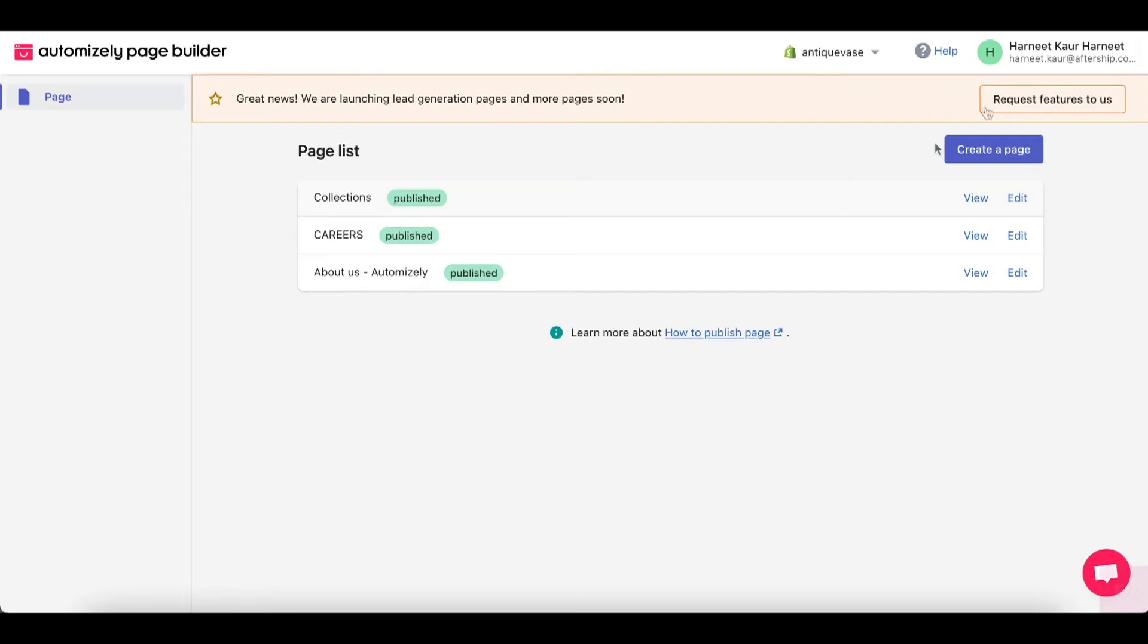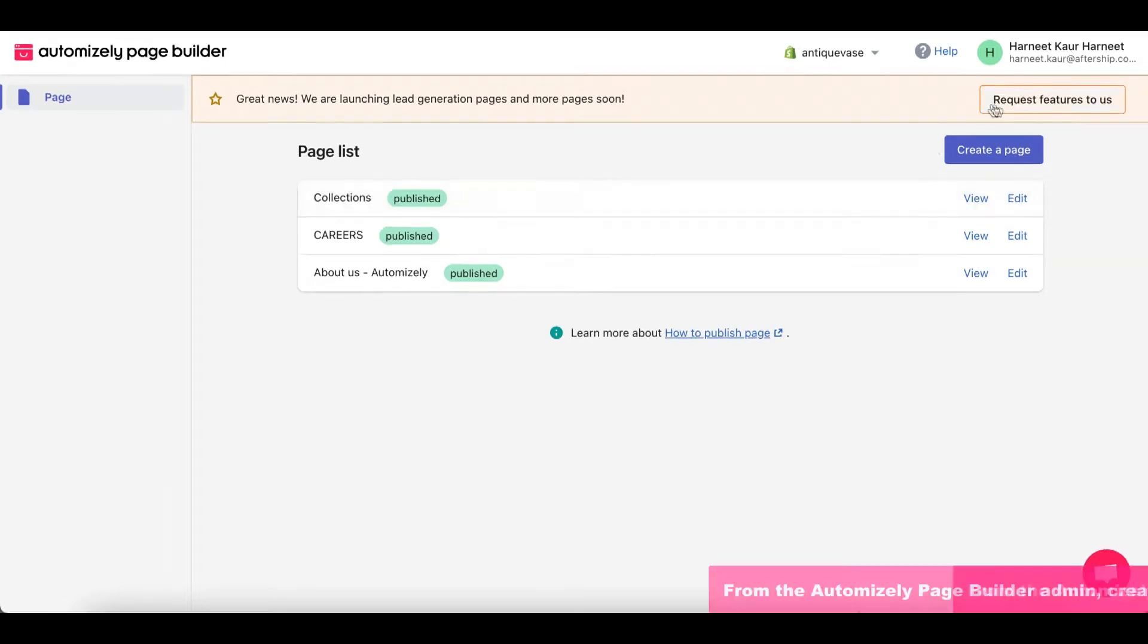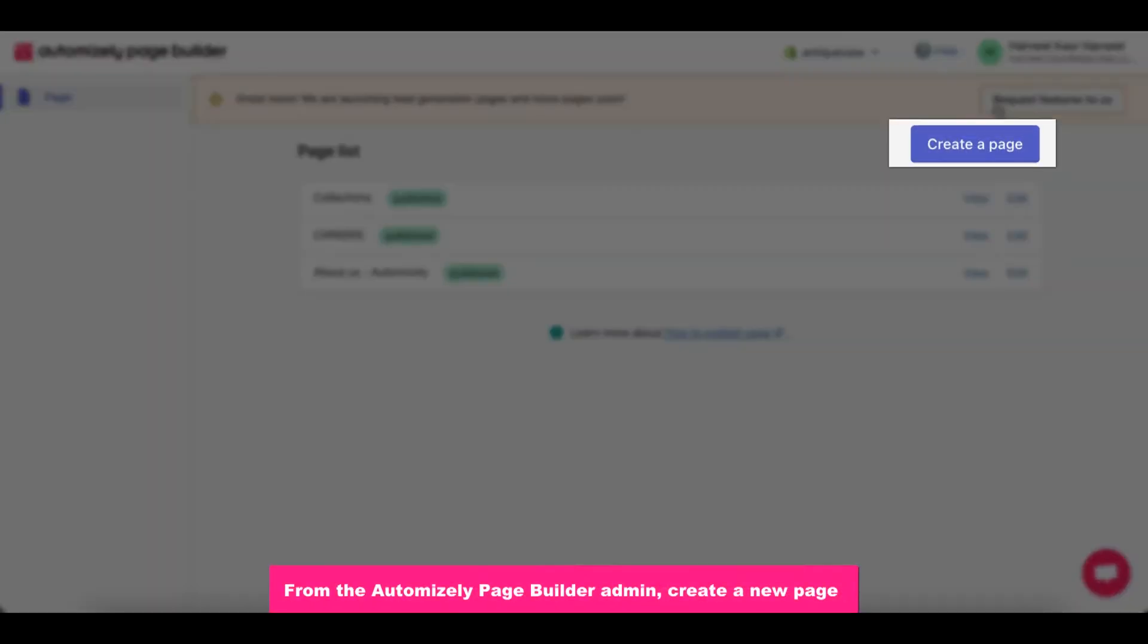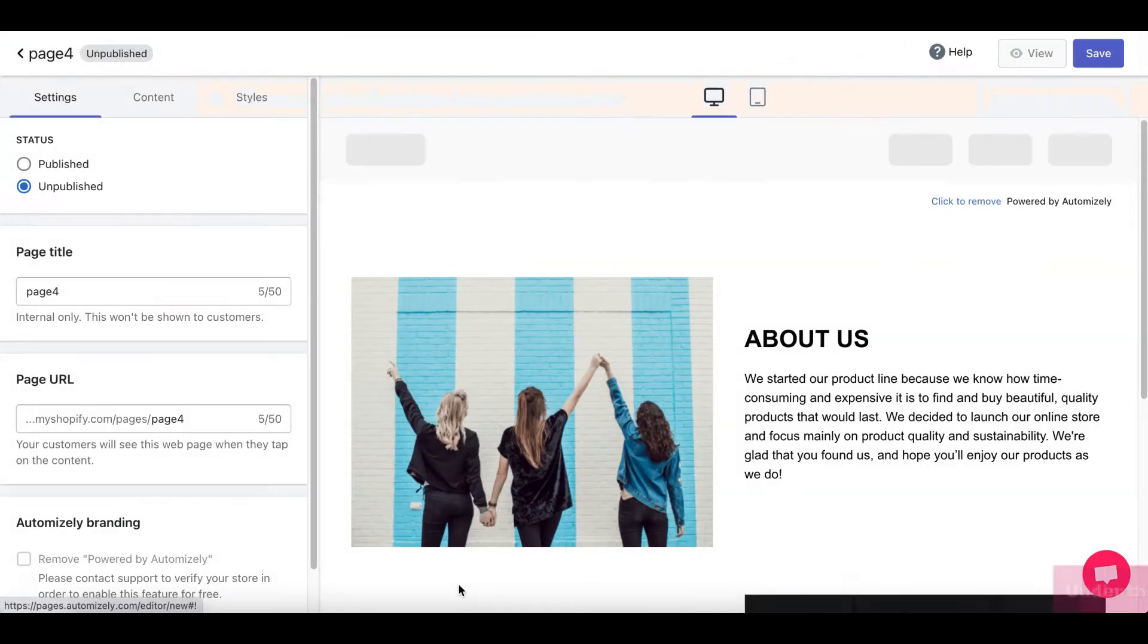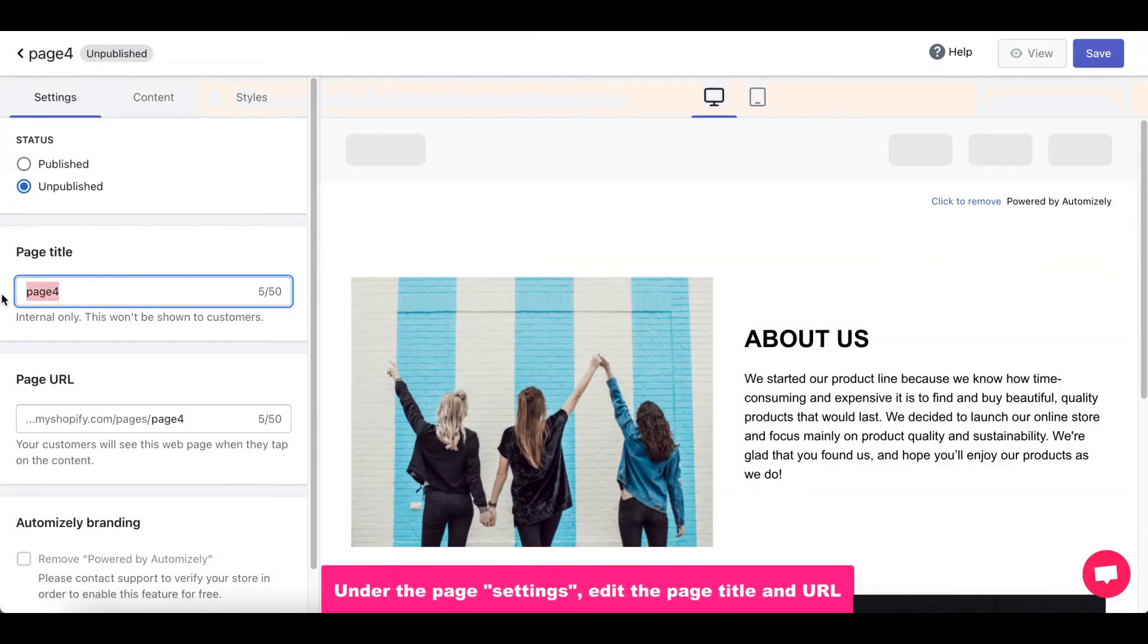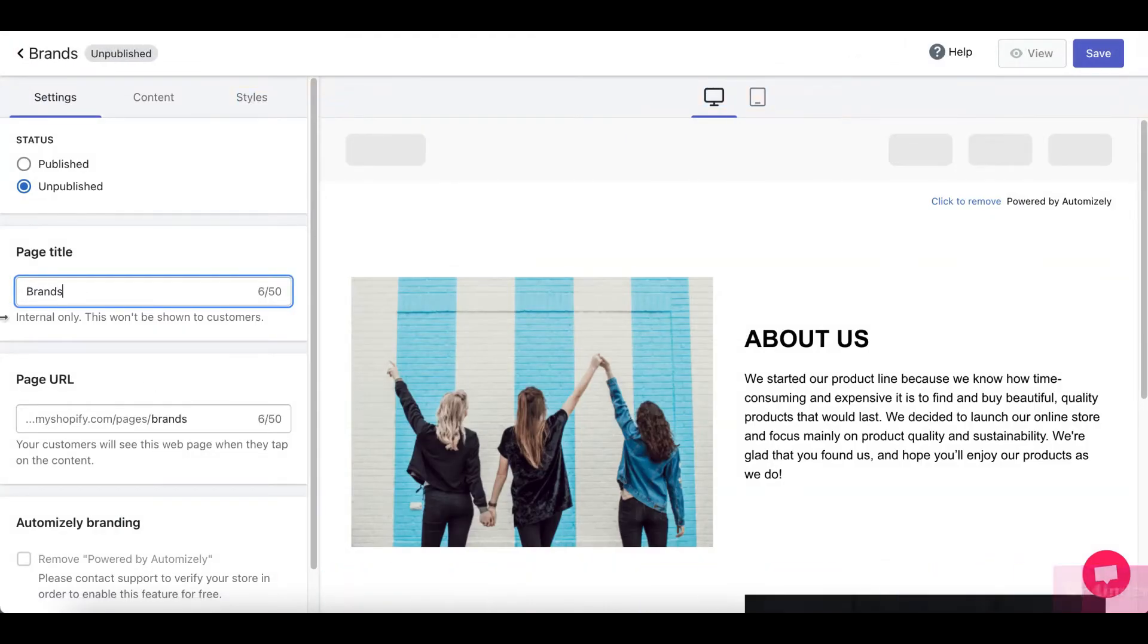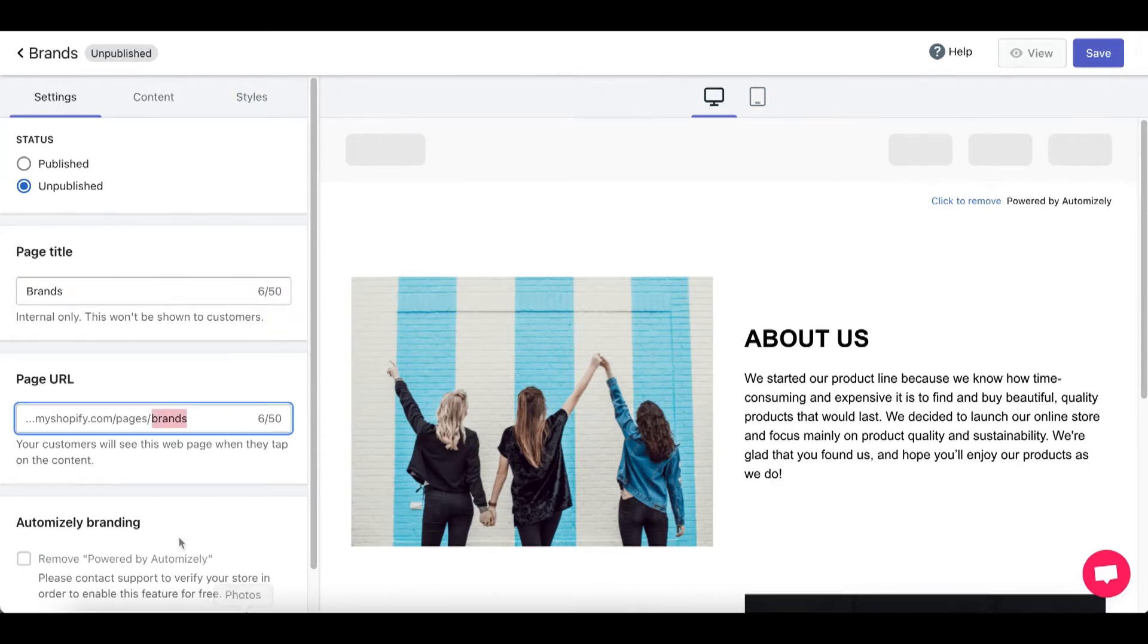The first thing you're going to want to do is go to the Automize the Page Builder admin panel. From there you'll see a button called Create a New Page. You're going to want to click on it and perfect. Once you click on the Create a New Page,